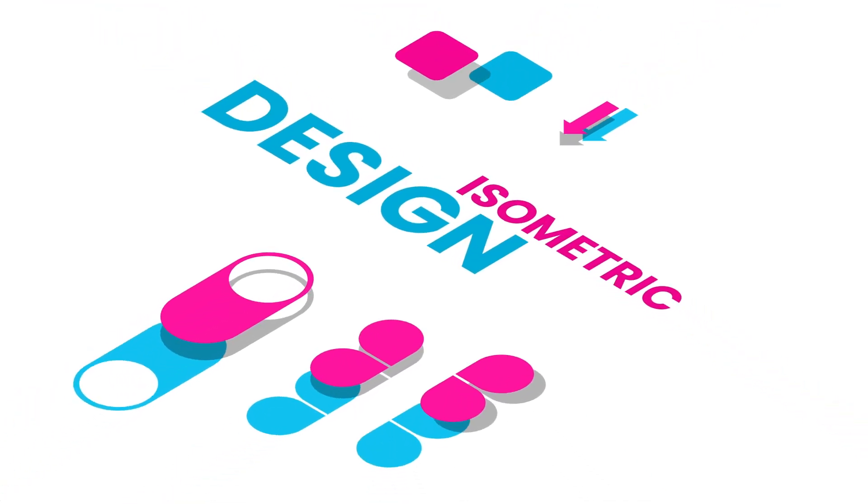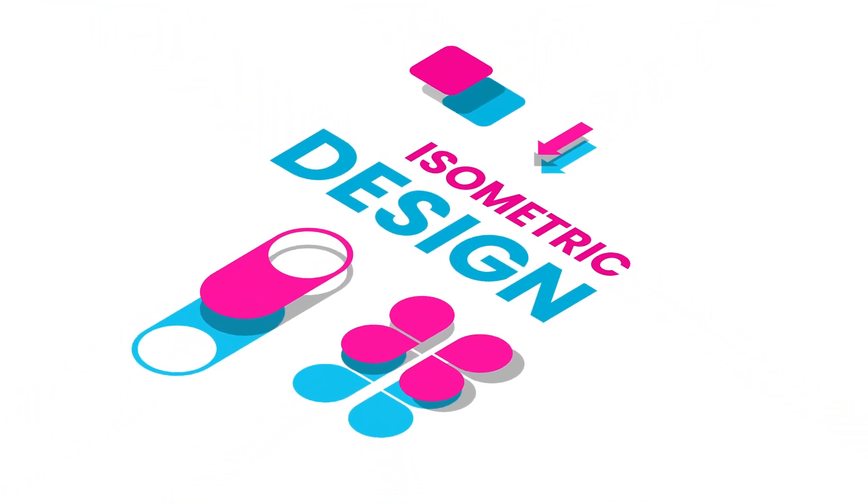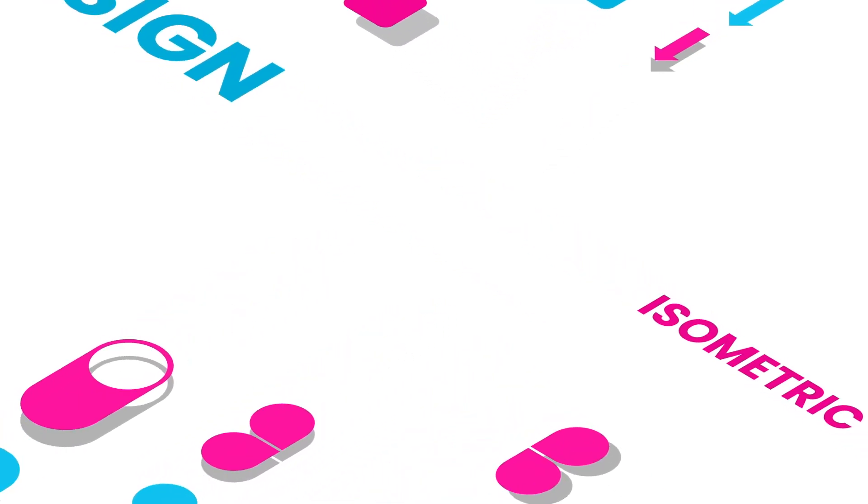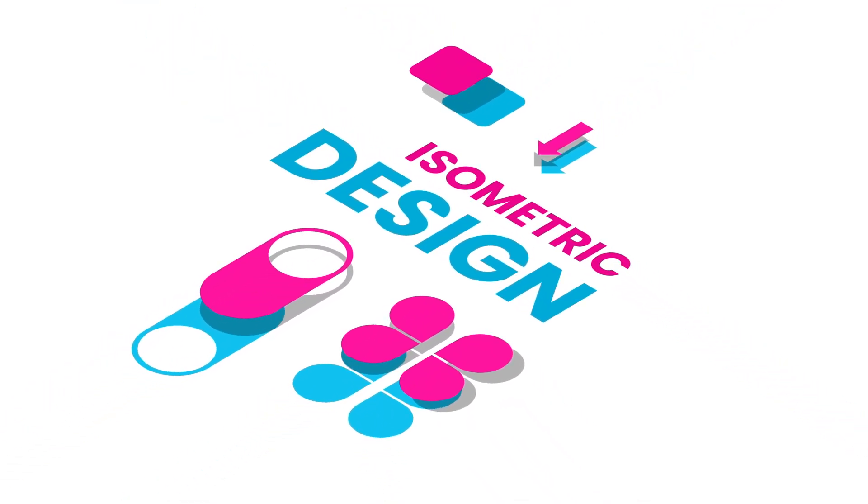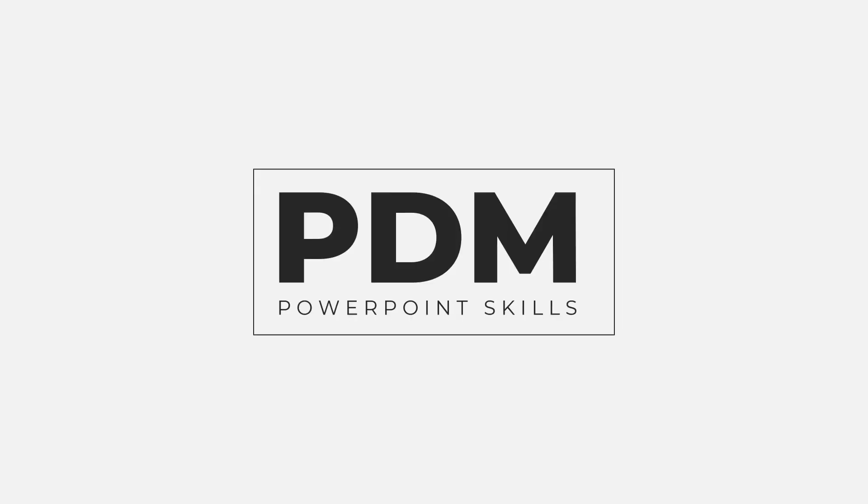Excellent! There we go. Really quick way of animating an isometric design. And creating this design from scratch with shapes in PowerPoint. I hope you enjoyed the video. If you'd like to see more, hit subscribe. And I'll see you in the next one.